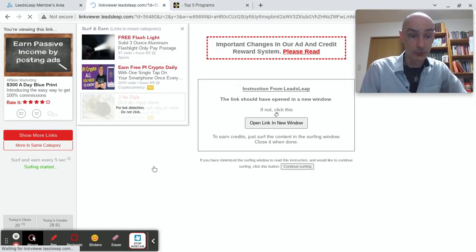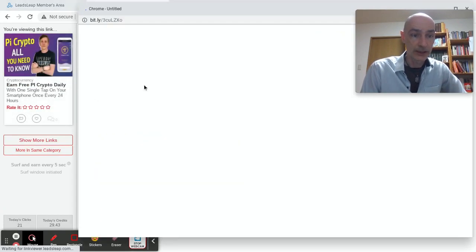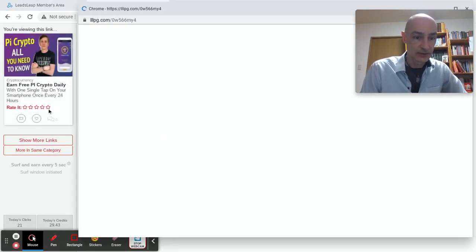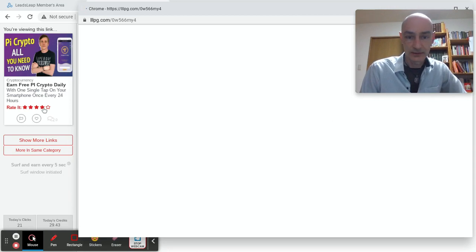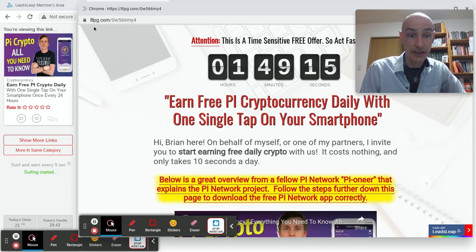So let's just do a couple more. This is a tracker page from LeadsLeap.